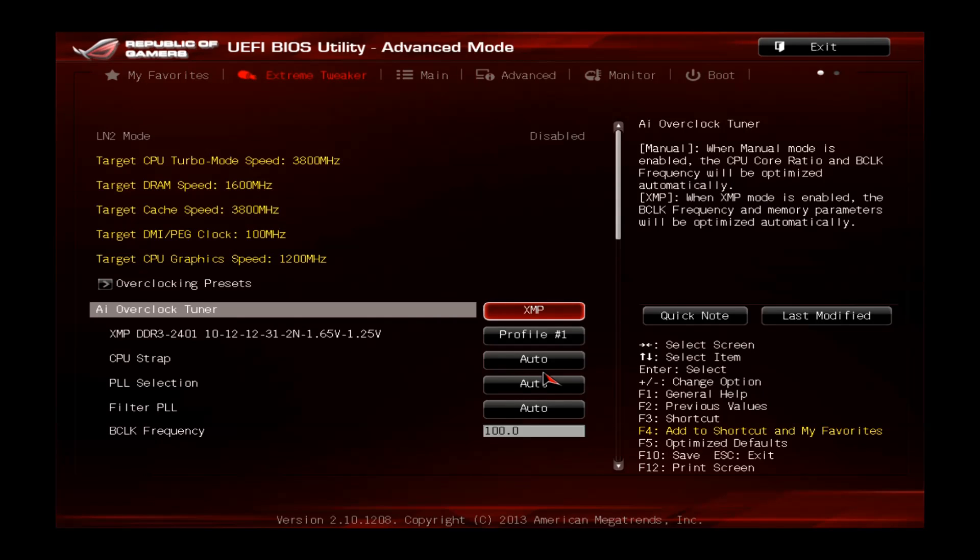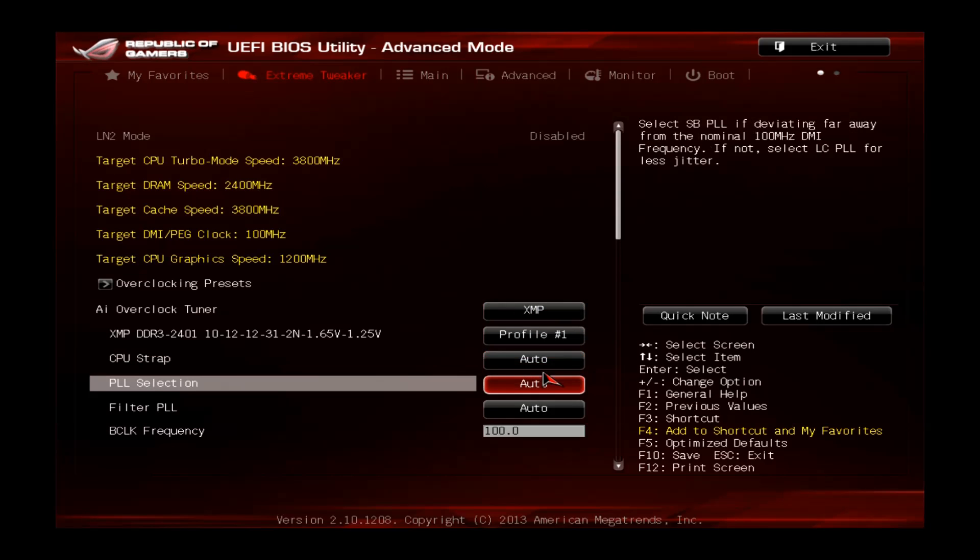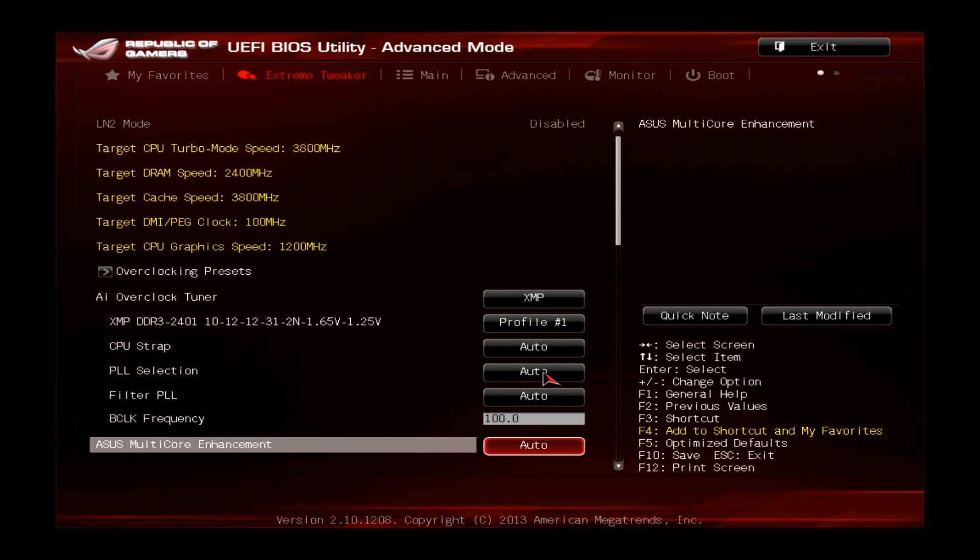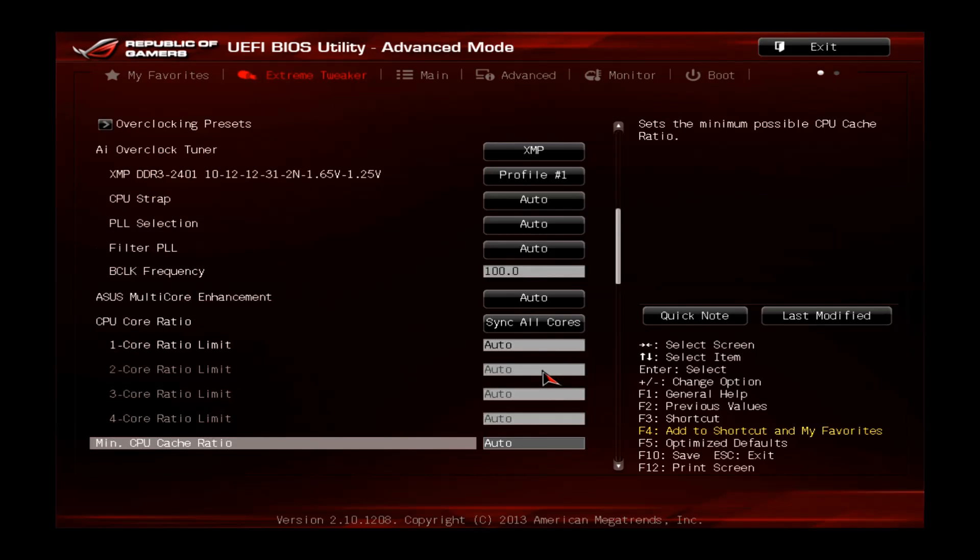That's about it for the memory. There's nothing else you have to do, so now we already move on to the CPU.